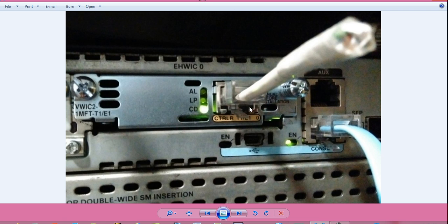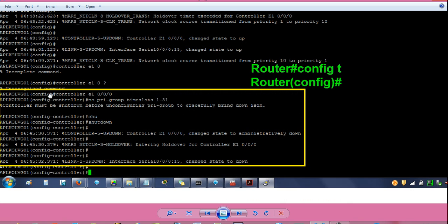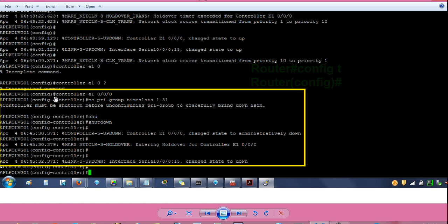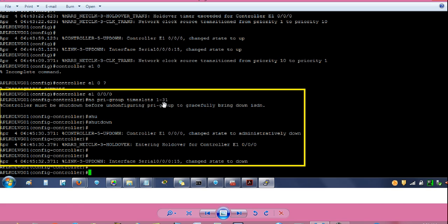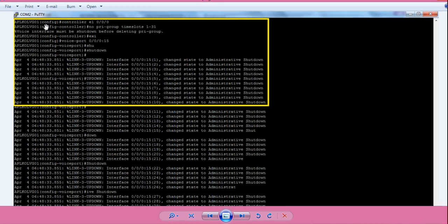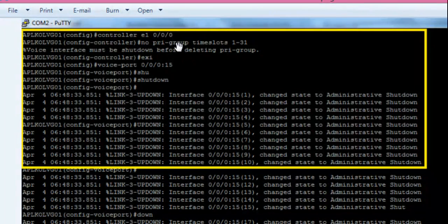Connect this loopback plug on the PRI port interface. Then go to the router hash prompt and give command 'config t' to enter global configuration mode. Give command 'controller E1 0/0/0' — the prompt will change to config-controller. Then give command 'no pri-group time-slots 1/31'. It gave a message: controller must be shut down before unconfiguring PRI group. Give command 'shutdown' — this will shut down the controller E1 and also the serial interface.